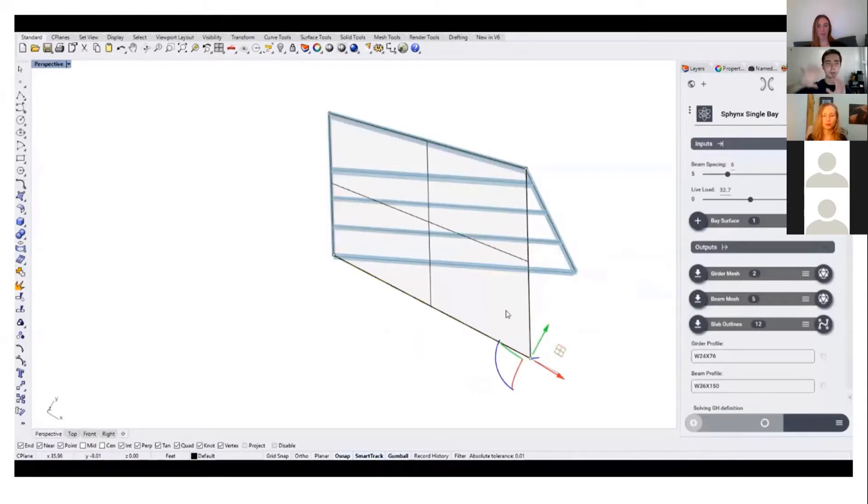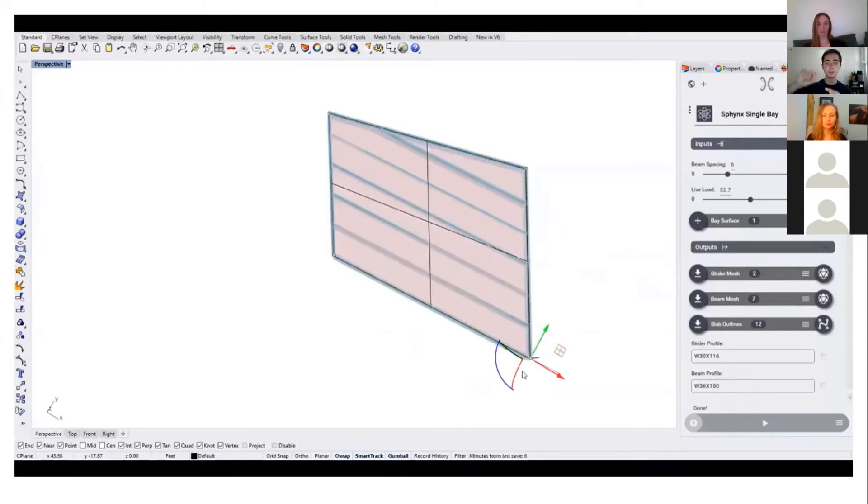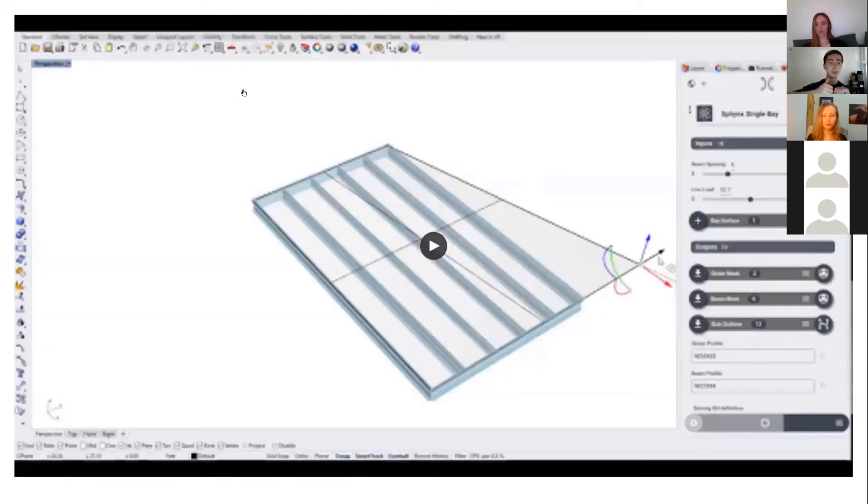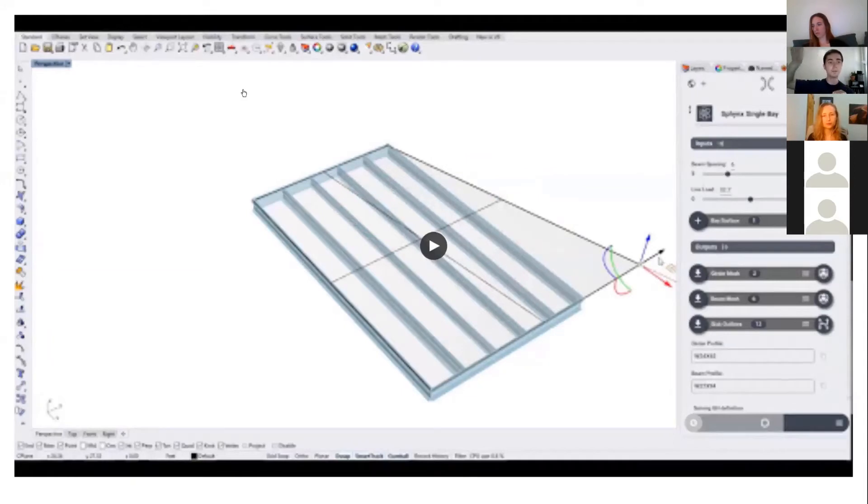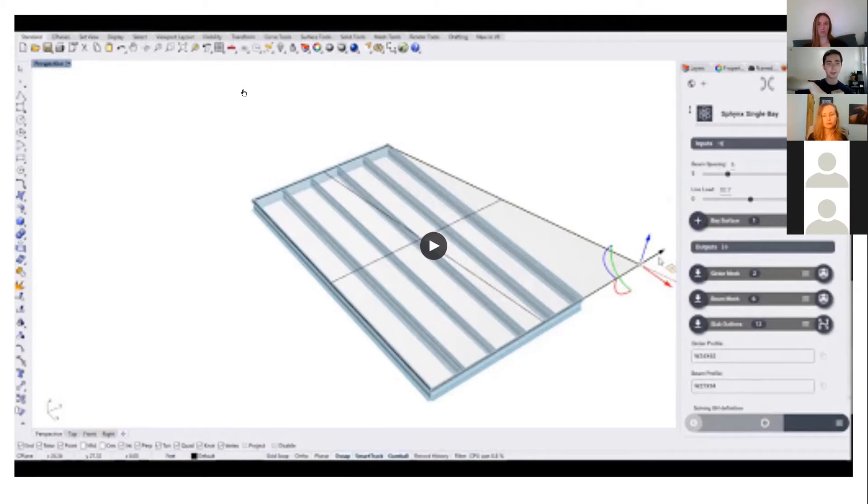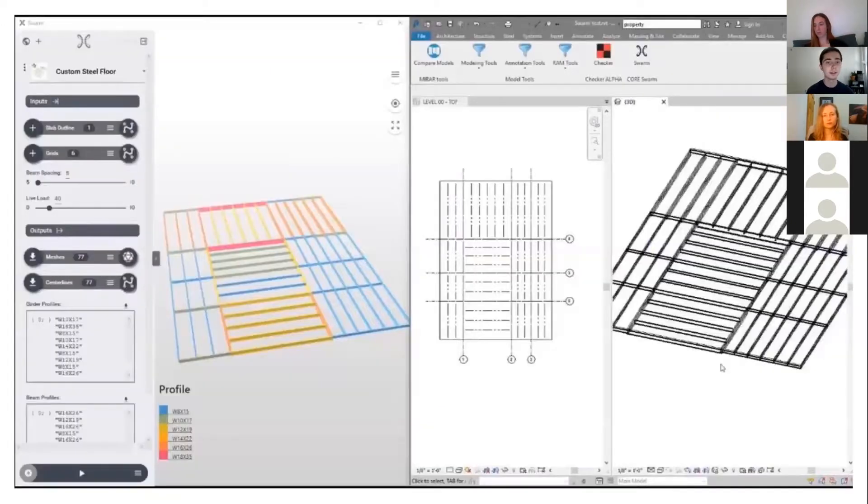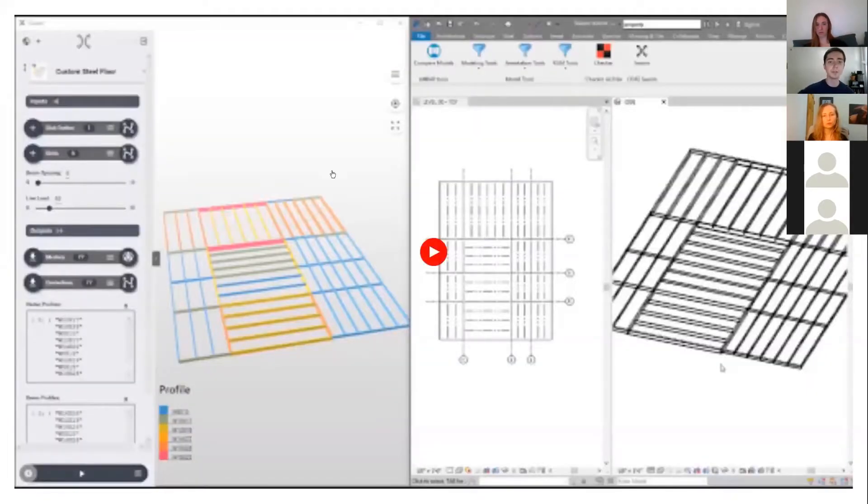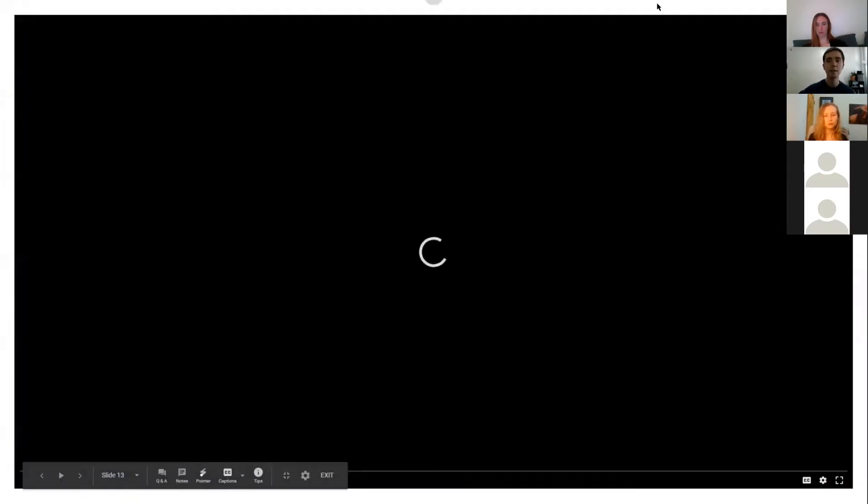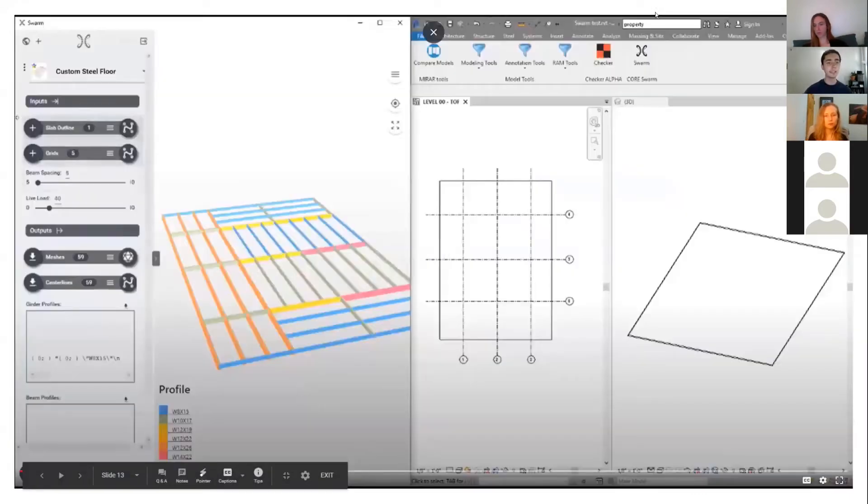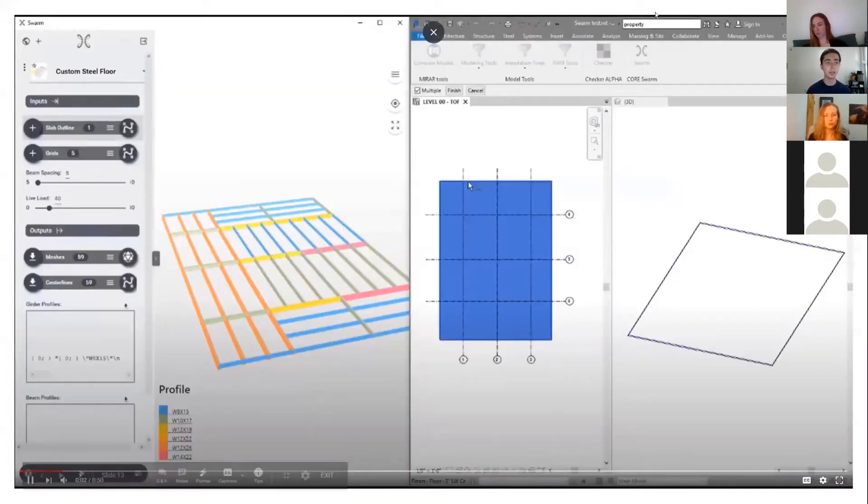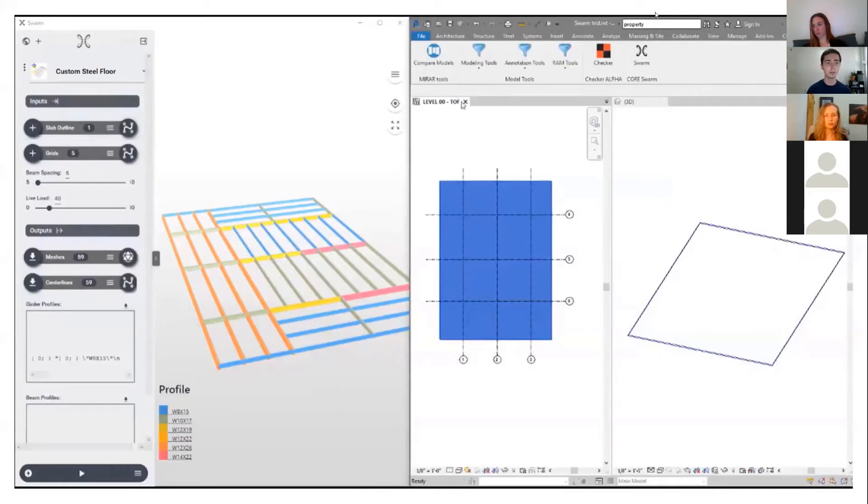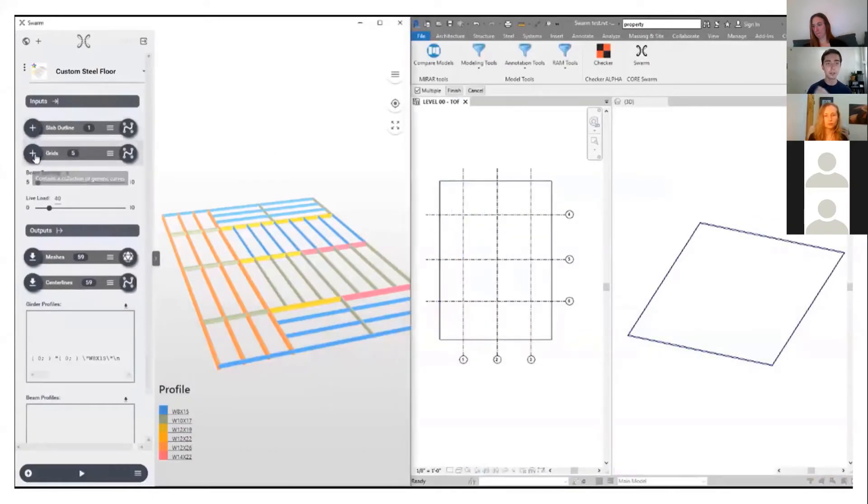We're currently in live mode, so as the user drags around points, we're actually sending a request to Compute Server. All of this solves in the cloud and we get back the results. Since Swarm is cloud-based, you don't actually need a Rhino license to run Rhino and Grasshopper on your system.